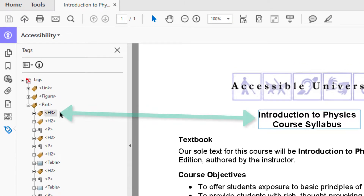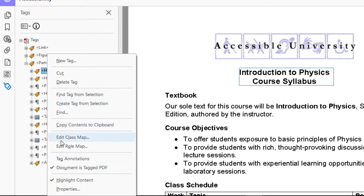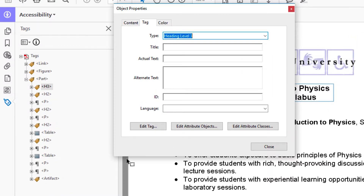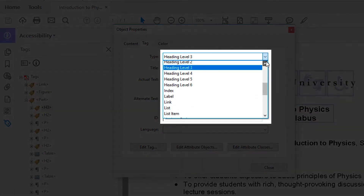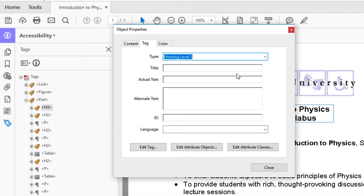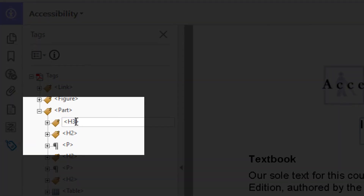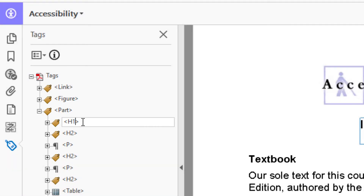Now we see why the checker told us appropriate nesting failed: the document doesn't begin with heading level 1. The first heading is tagged as heading level 3, or H3. To fix this, I can right-click on the tag, select Properties, then select Heading Level 1 from the menu. Or, I can left-click to select the tag, then left-click again to edit the tag, and press Enter to finish editing the tag.